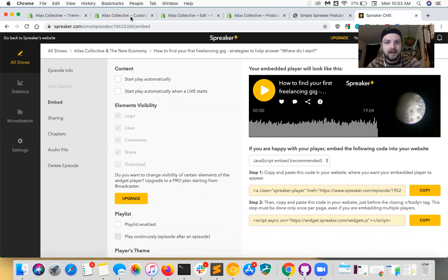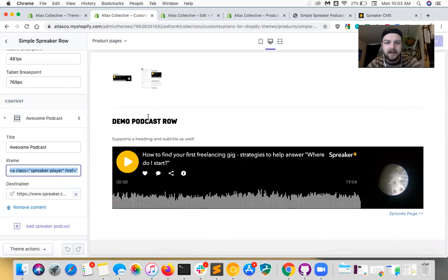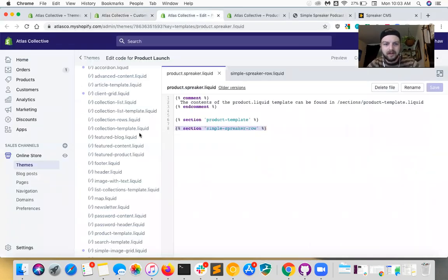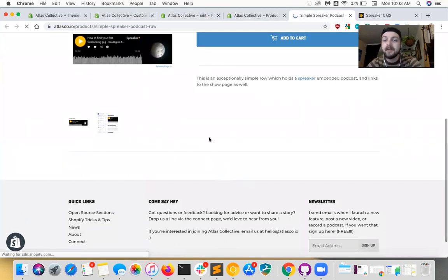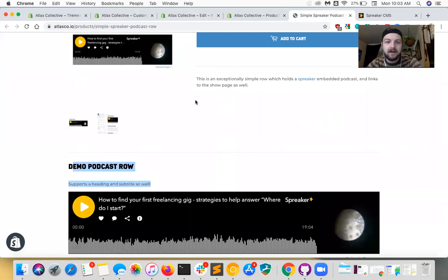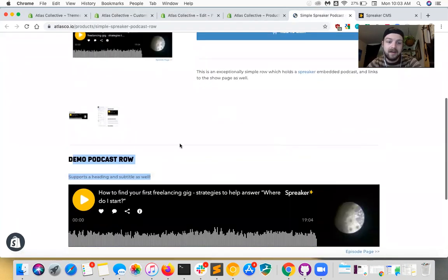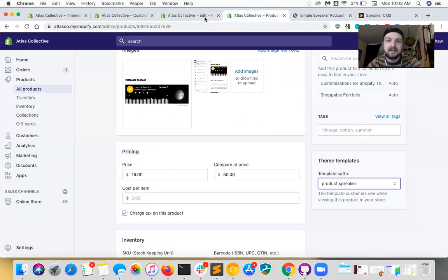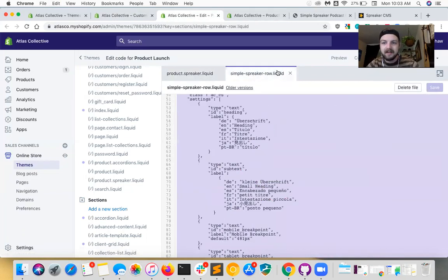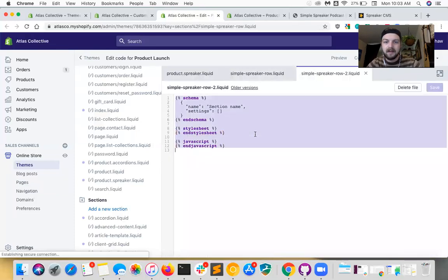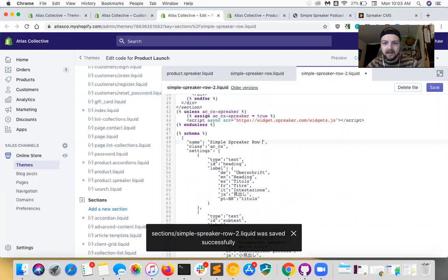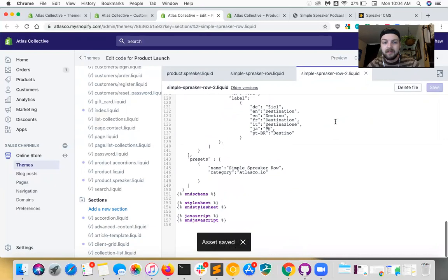Anywhere else that you pull a section around the theme, it's going to automatically share the same data. So you can see this one has 'demo podcast row.' Normally you would go ahead and populate this with the information you need — I'm pulling the Spreaker link and then it generates the embed for you. You just copy and paste that to generate the widget. Now, if we include this simple spreaker row on another product or a custom page and we want separate data, we'd need to duplicate the section file — as simple as copying and pasting it and creating a new one, say 'simple spreaker row 2.'